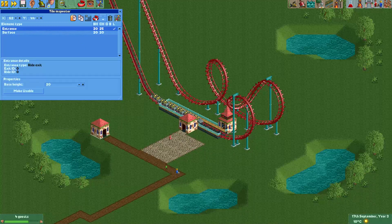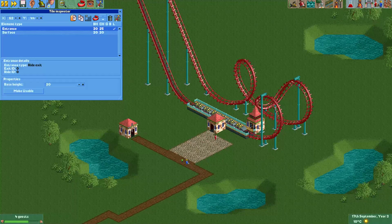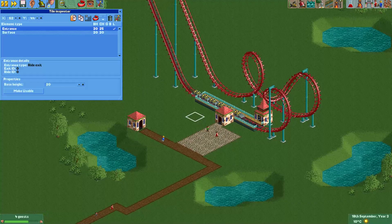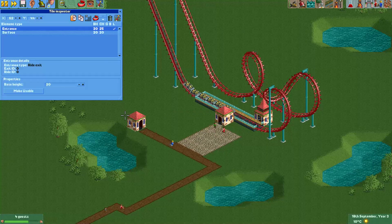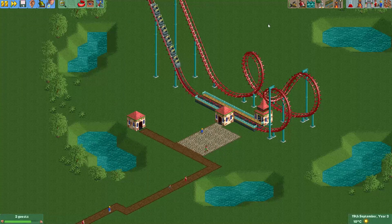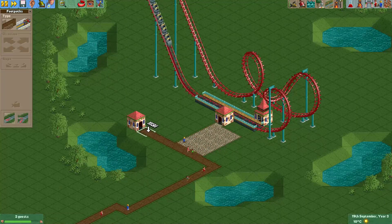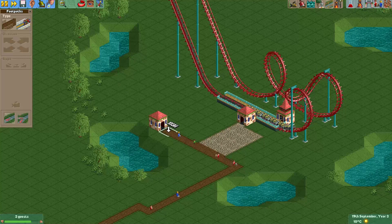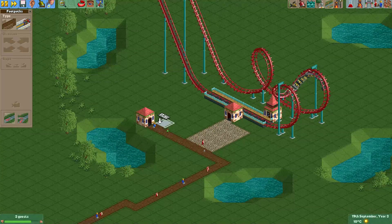Now you can see it has two doors. It has a lower door and a higher door. The higher door is normally connected to the coaster, and the lower door should normally be connected to the path. So here we also move the lower door towards the path, and then we just make a path here so that the path is connected.